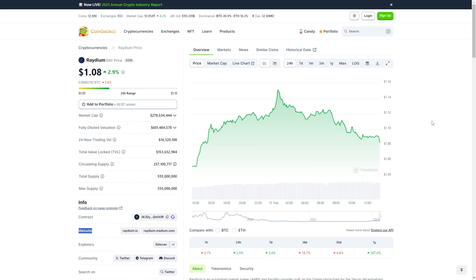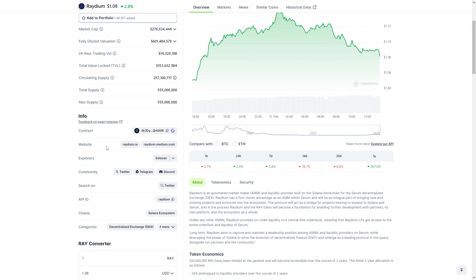Now to ensure you're going on to the correct Radium site, I recommend you head over to a website like Coingecko and then search for Radium. From there you can go down and choose their website.